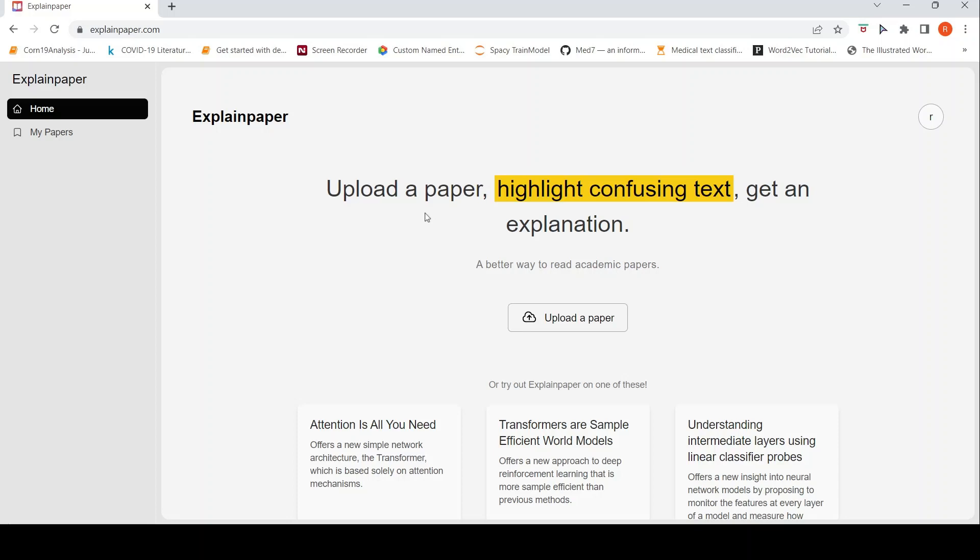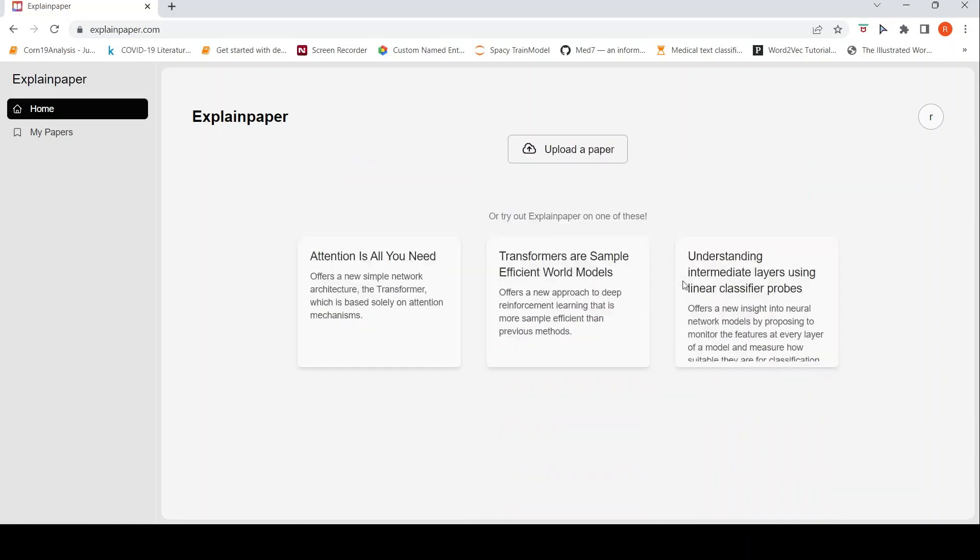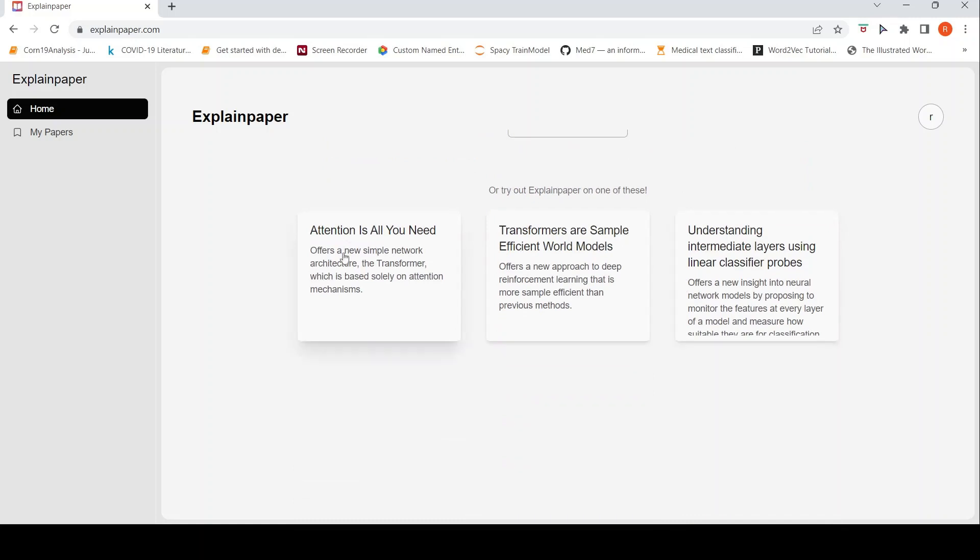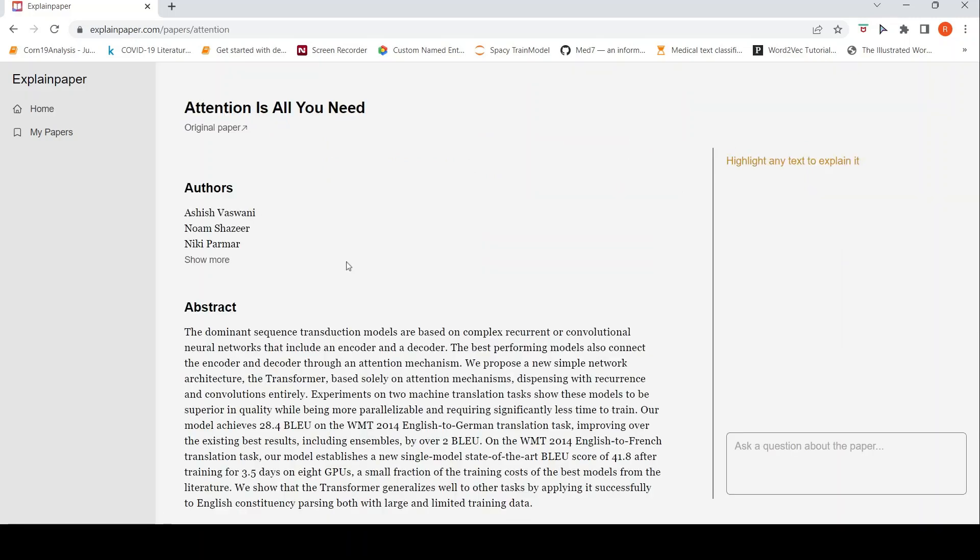ExplainPaper is a tool for generating explanations or getting explanations for papers. The idea here is that you upload a paper, highlight the confusing text, and you get an explanation. You need to sign up on this tool and then you can upload a paper. I have signed up, but let me first try some existing examples over here.